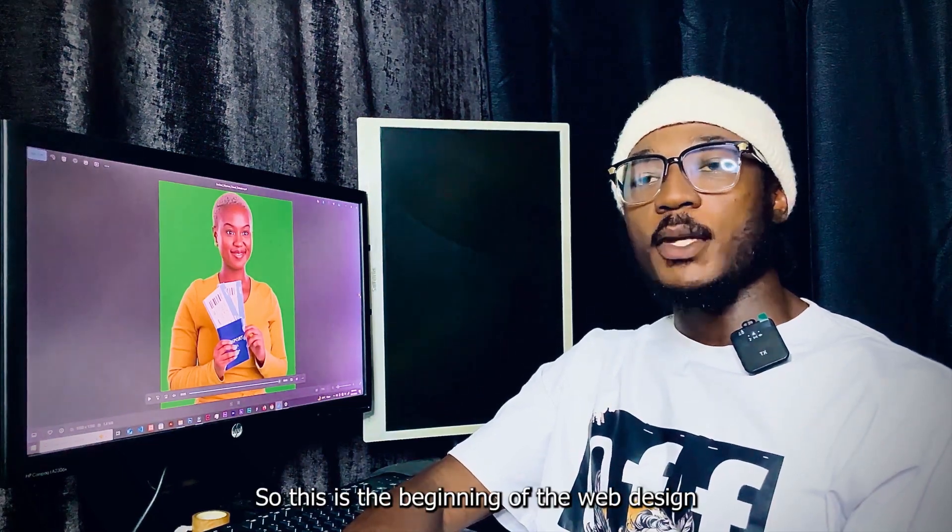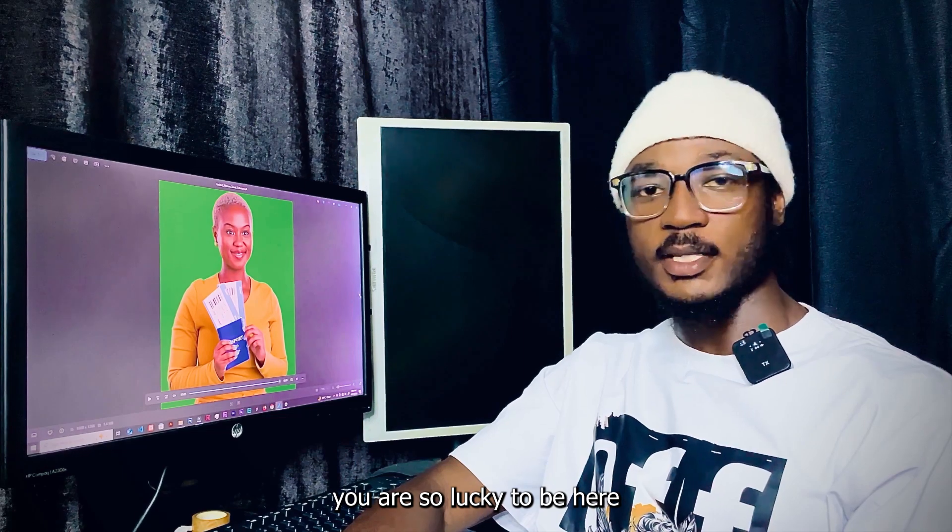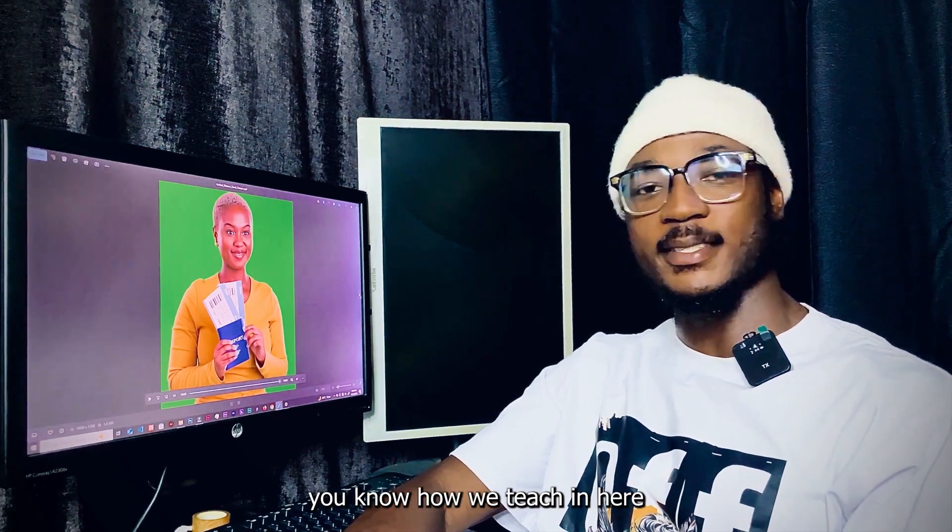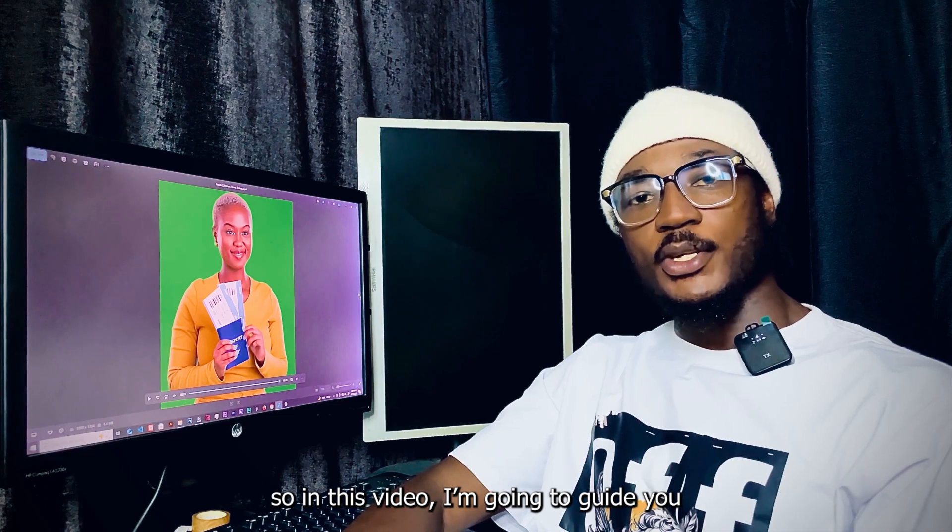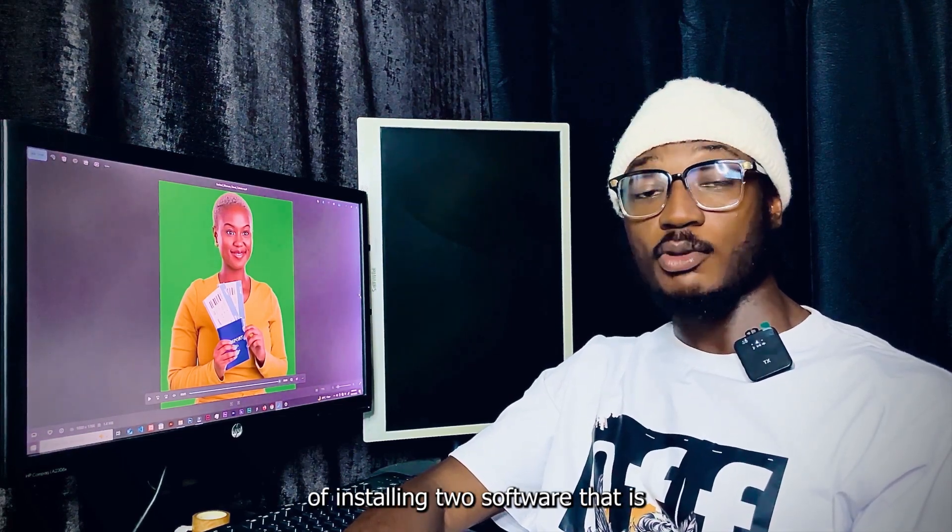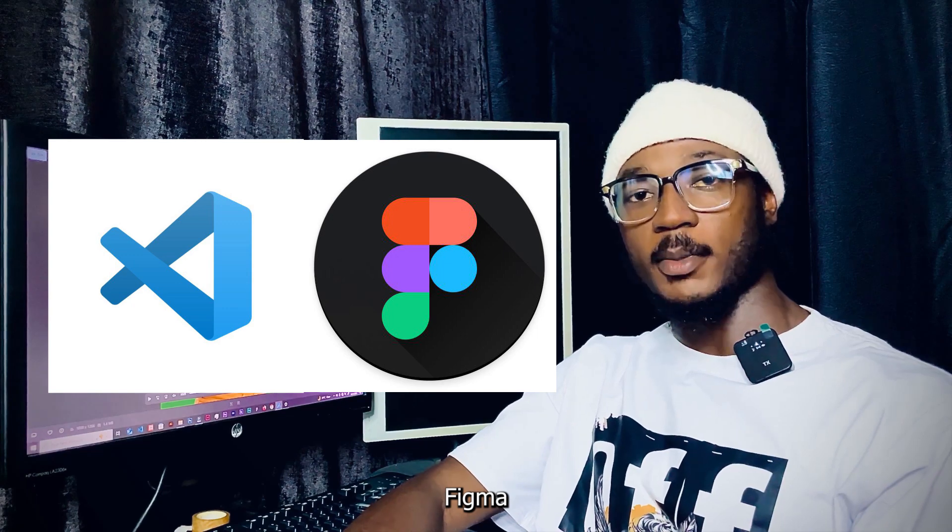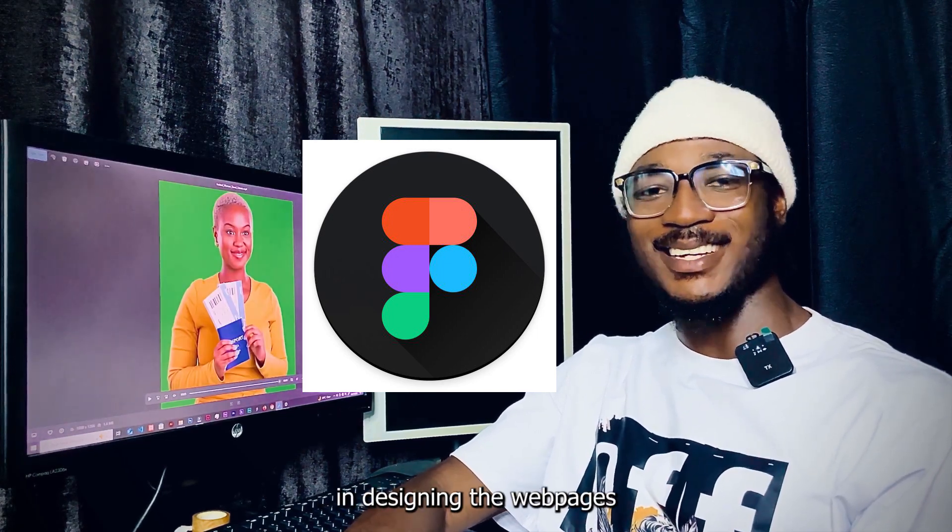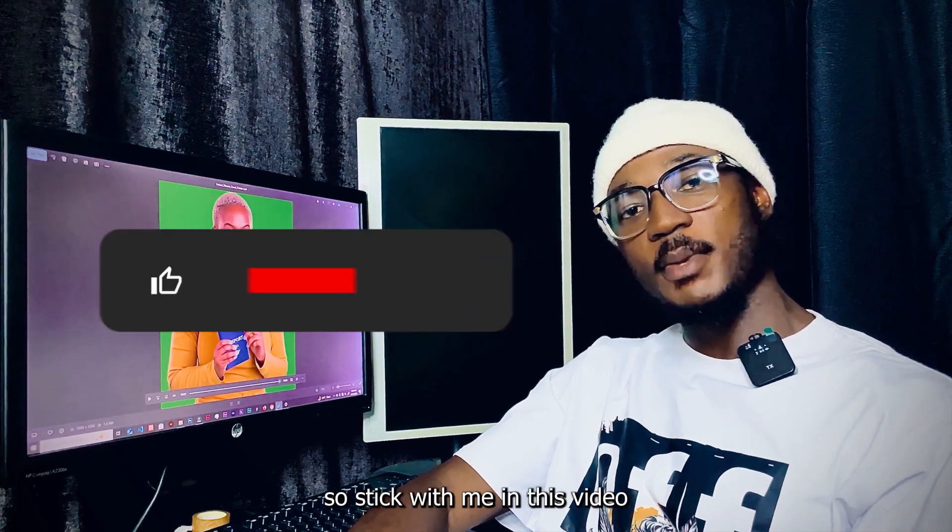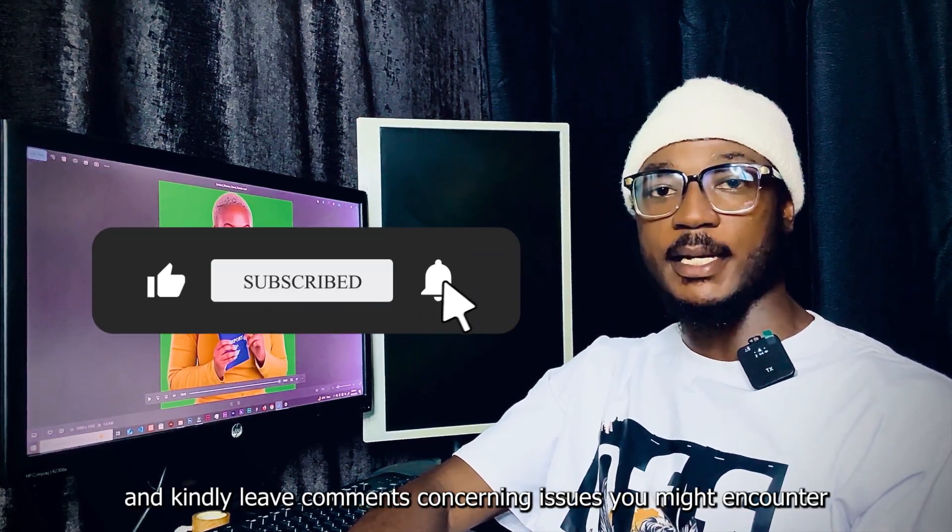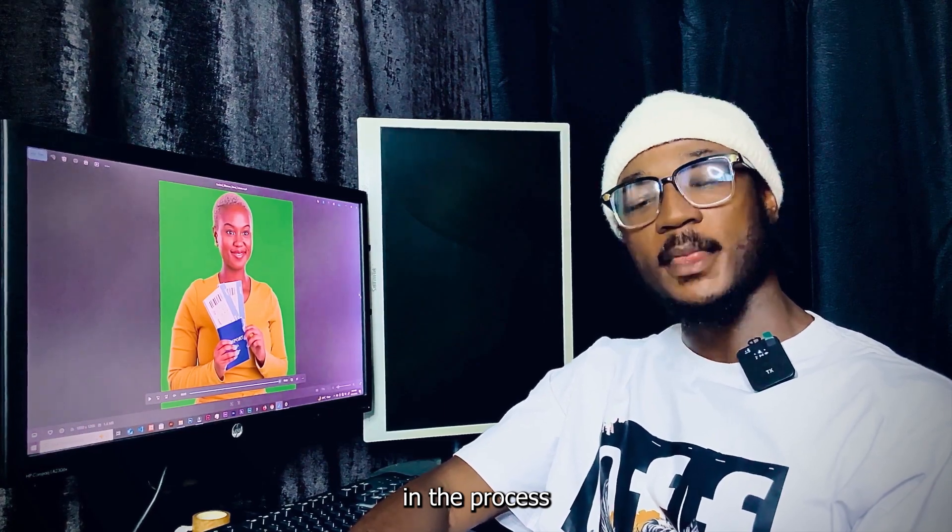So this is the beginning of the web design journey and if you are a beginner you are so lucky to be here because you know I'll teach you step by step. In this video I'm going to guide you through the process of installing two softwares: VS Code and Figma. We are going to use Figma in designing the web pages and then VS Code to code. Stick with me in this video and kindly leave comments concerning issues you might encounter in the process.